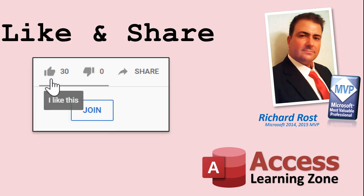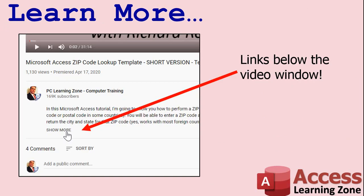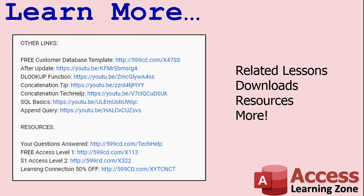Make sure you subscribe to my channel, which is completely free, and click the bell icon and select All to receive notifications when new videos are posted. Click on the Show More link below the video to find additional resources and links. You'll see a list of other videos, additional information related to the current topic, free lessons, and lots more.